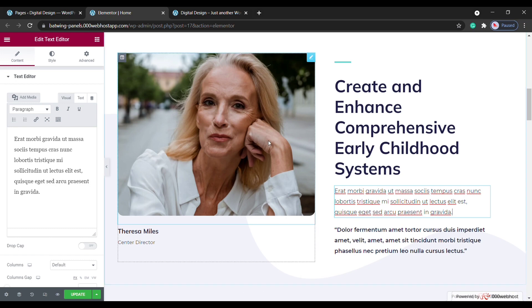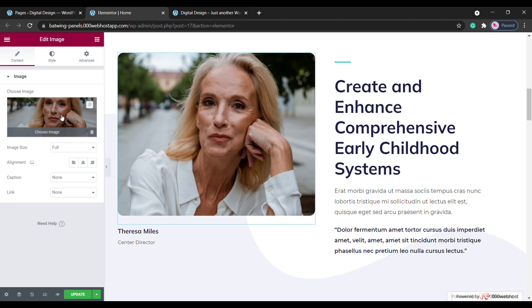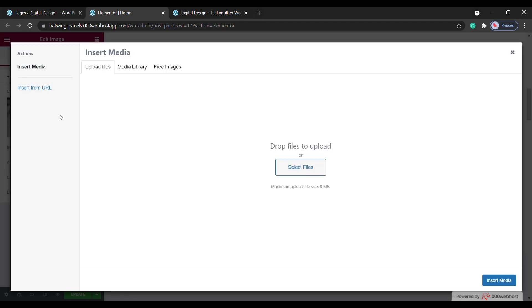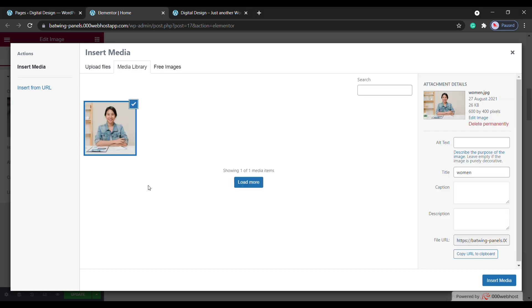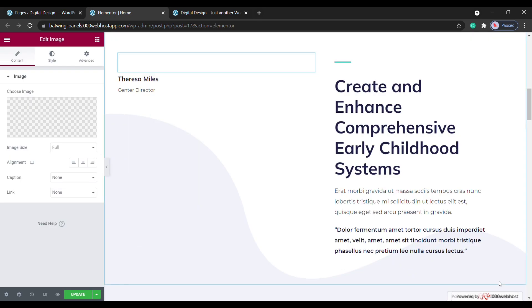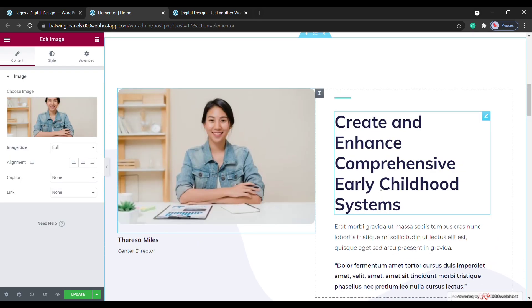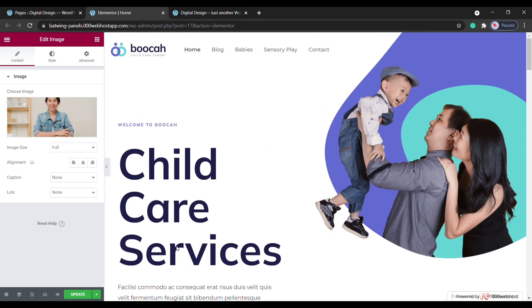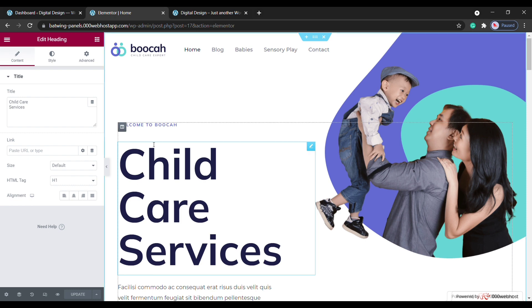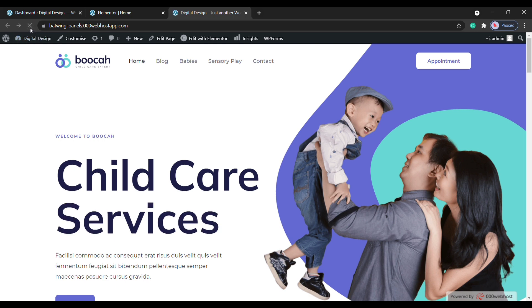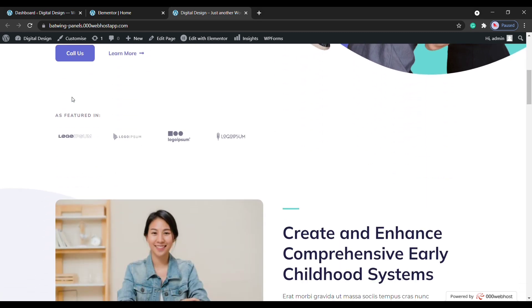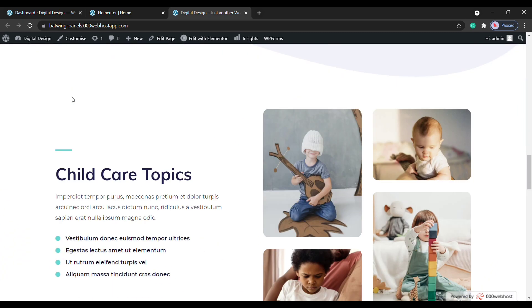Now if you want to change this image, just click it, select the image here, and then upload or drag and drop an image from your computer. So once you have done with the changes, you can save this page by clicking Update, and all your changes will be saved. So now if we go back to our site and click Refresh, you can see that all our changes have been applied. This is how you can edit any pages on your WordPress site.